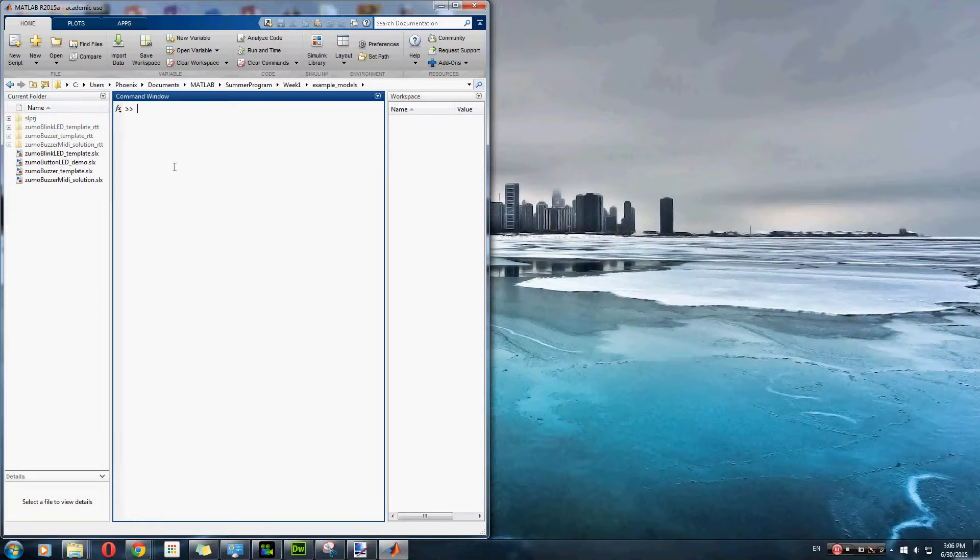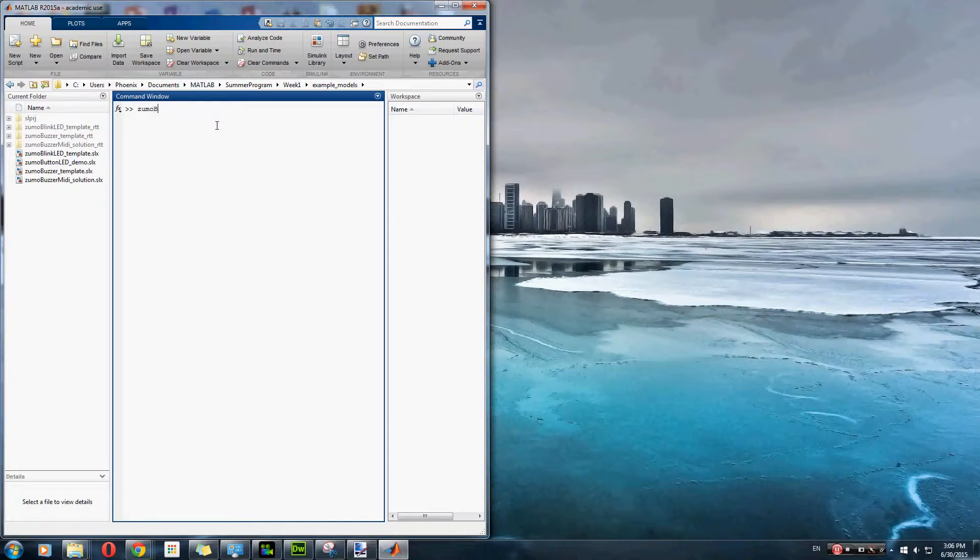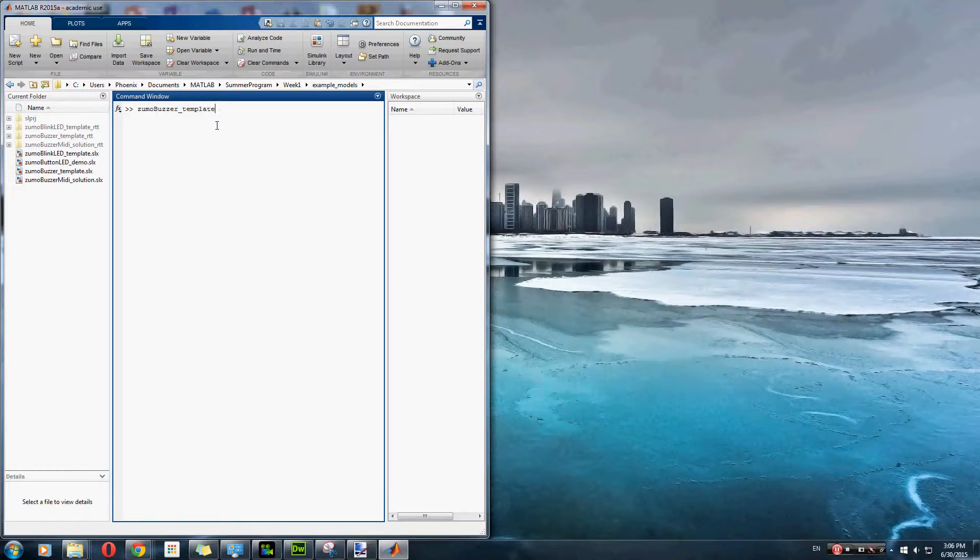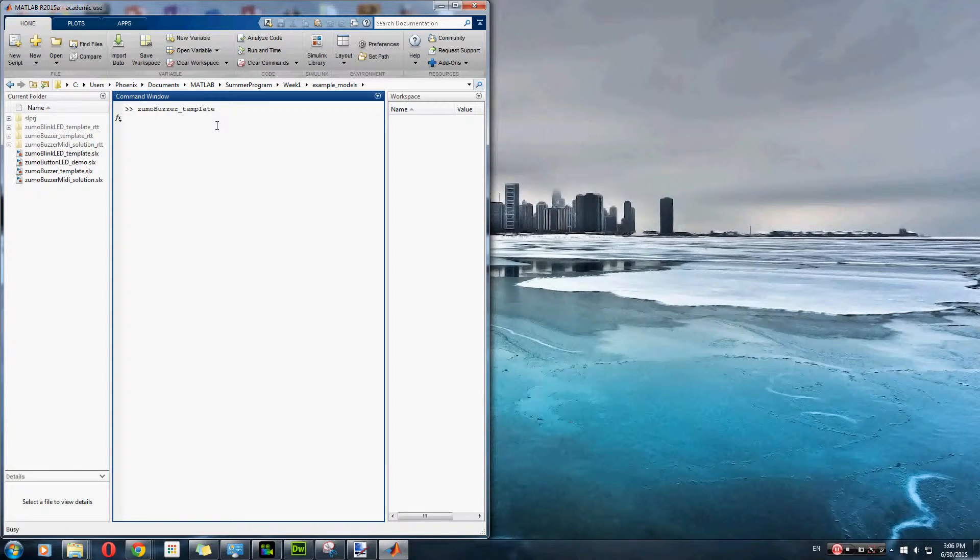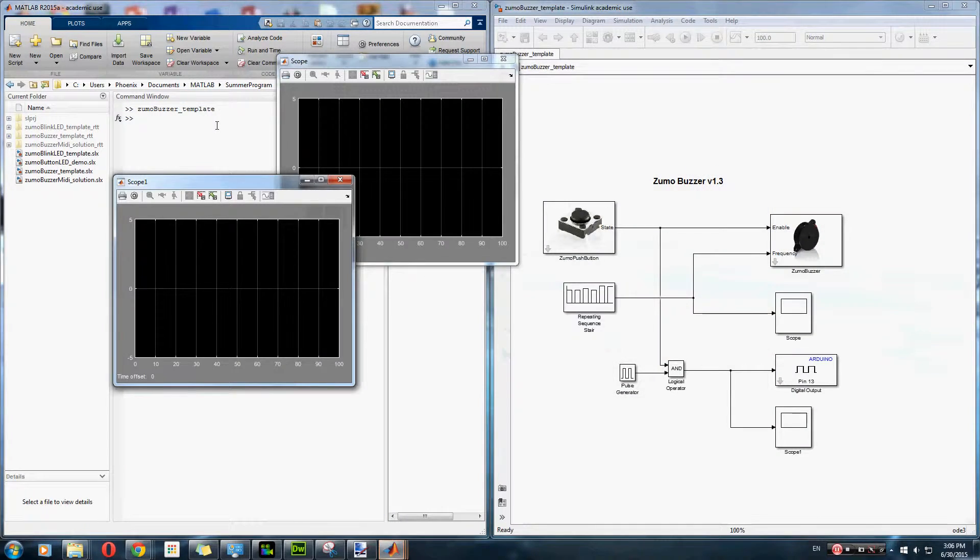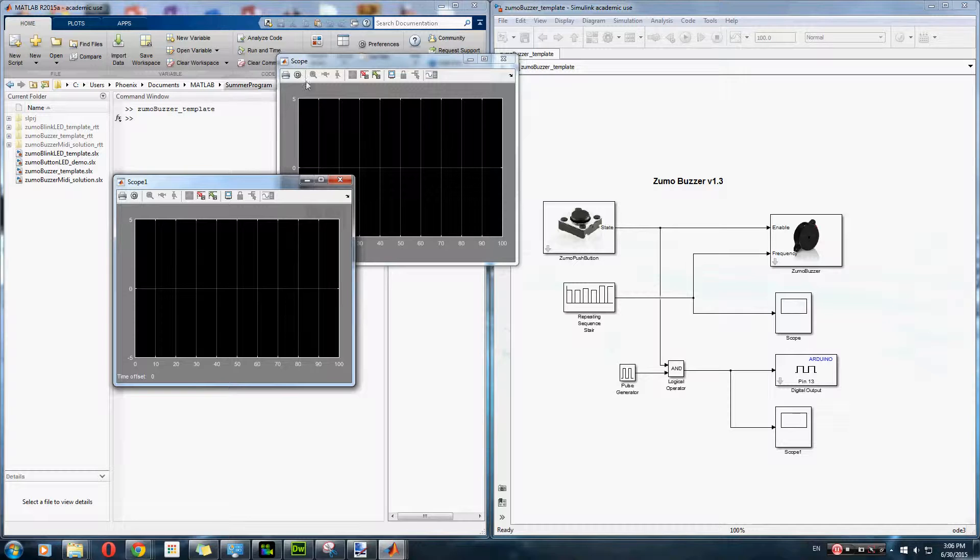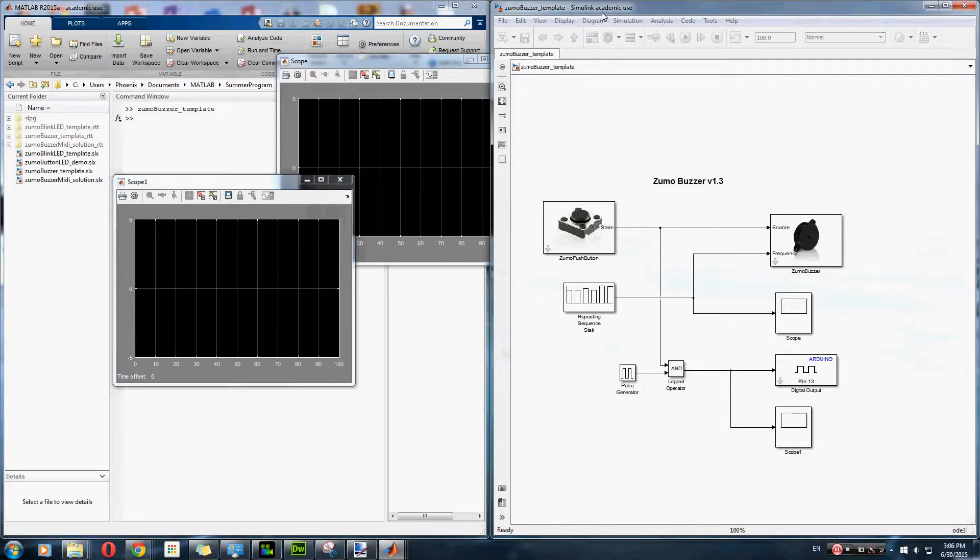Alright, it's here. ZumoBuzzerTemplate. Launch quickly. Alright, so as you can tell, this is our program right here.